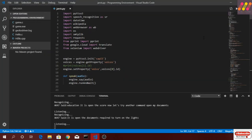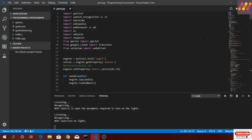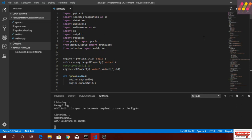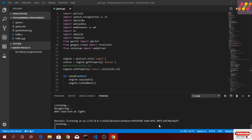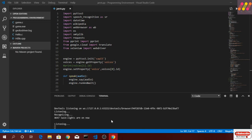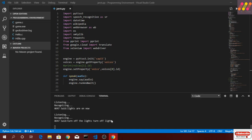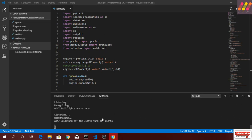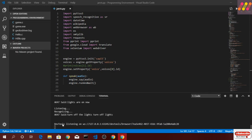Let's try to turn on the lights. Turn on lights. Okay sir, turning on the lights. Now it's sending a request to the Raspberry Pi to turn on the lights. Now let's turn off the lights. Lights are off.